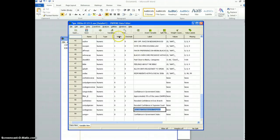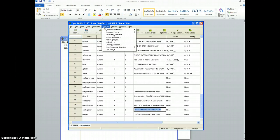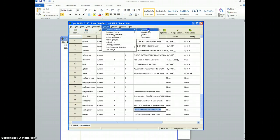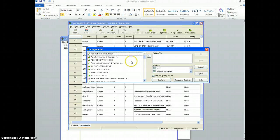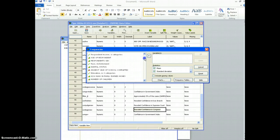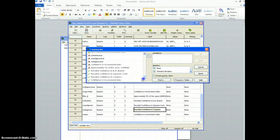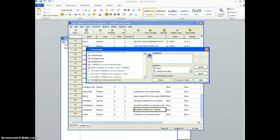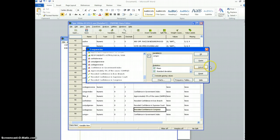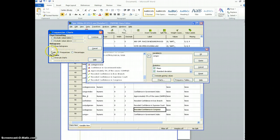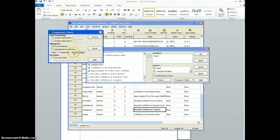And I want to just see what that looks like, so I'm going to do Analyze, Descriptive Statistics, Frequencies, and then I'm going to choose that variable, then push it over here.